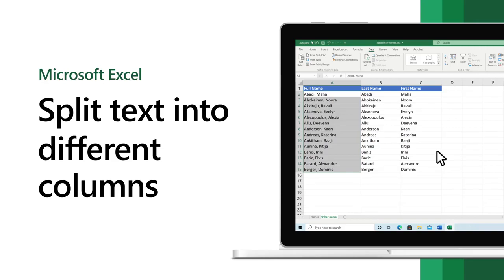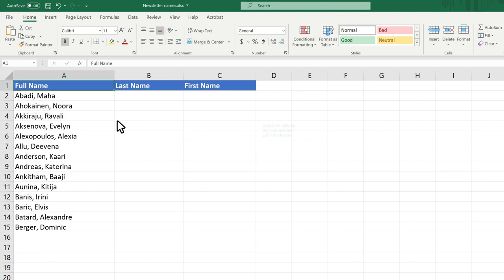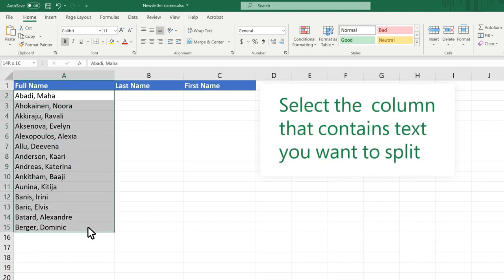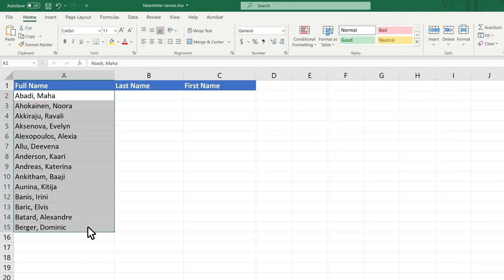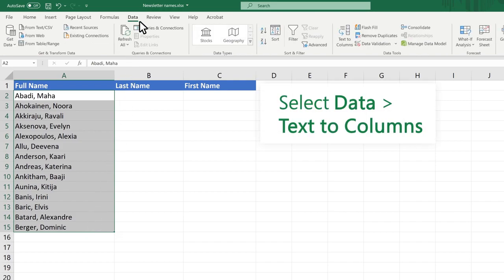In Excel, you can split text in one column into different columns to make it more manageable. Select the column that contains the text you want to split. Select Data, then Text to Columns.